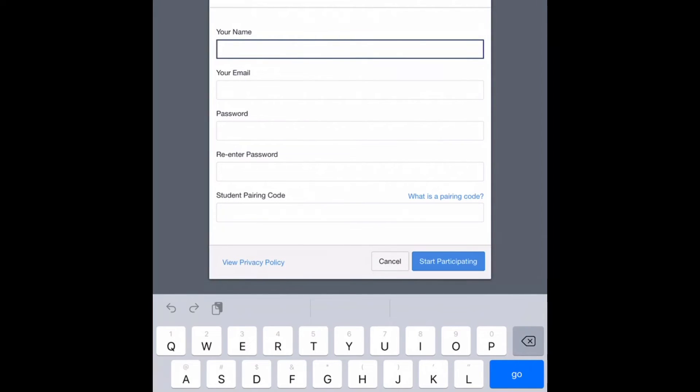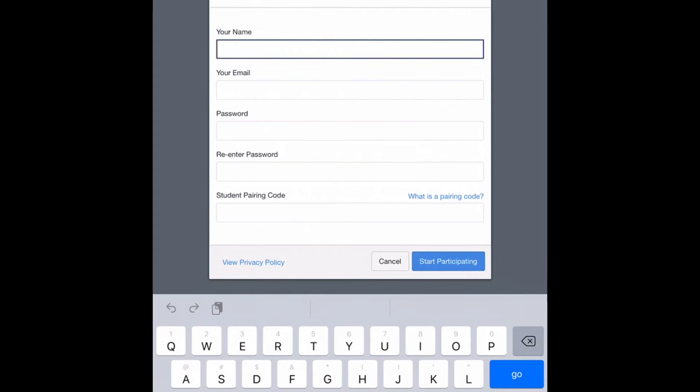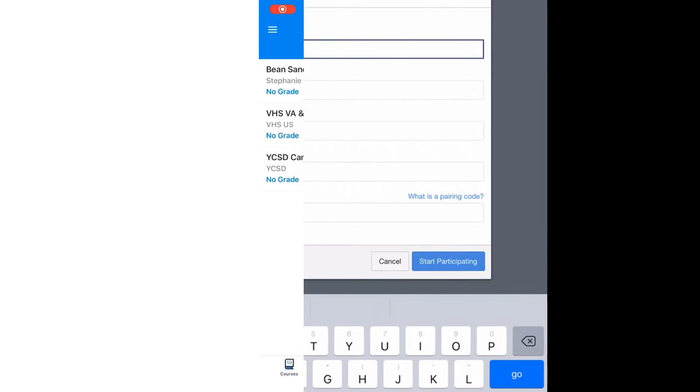This code will be valid for seven days. You have to pair your Observer account with a student in order for you to successfully use the Canvas Parent app. As always, if you have any questions, please reach out to your student's teacher or school IIC.